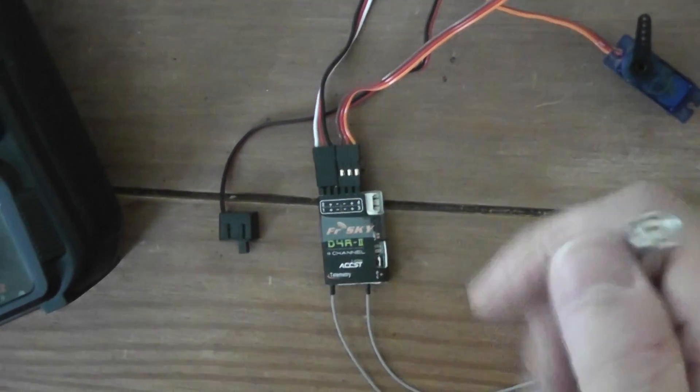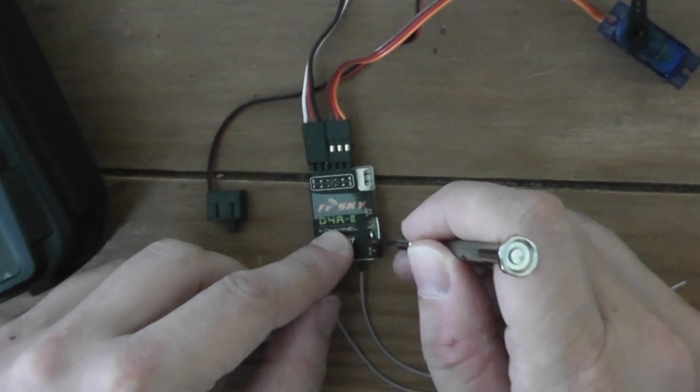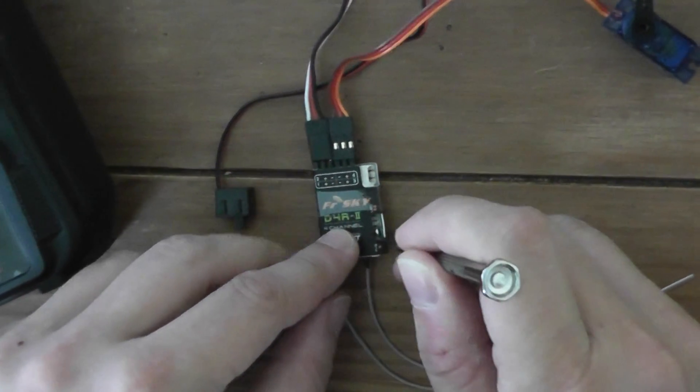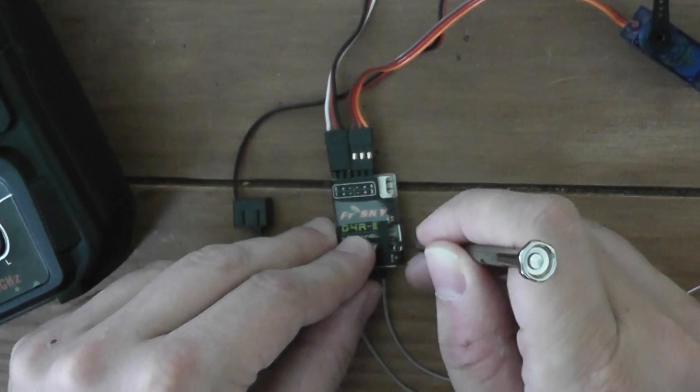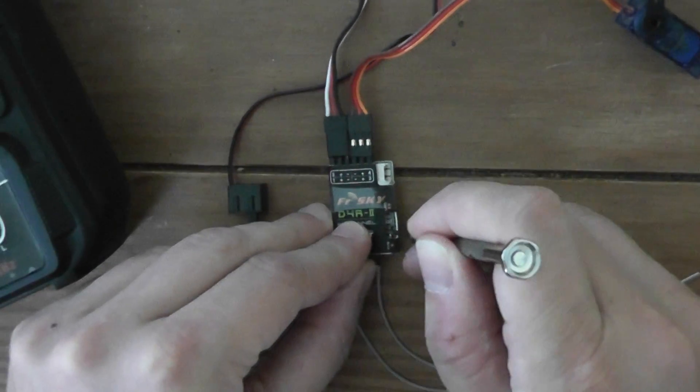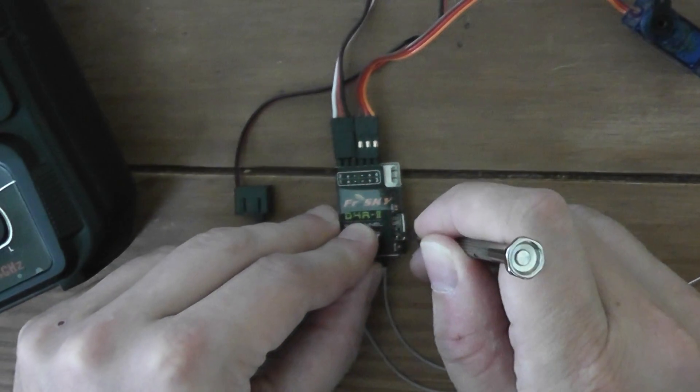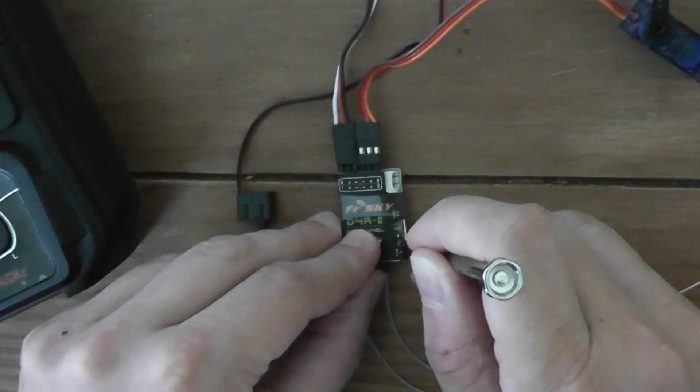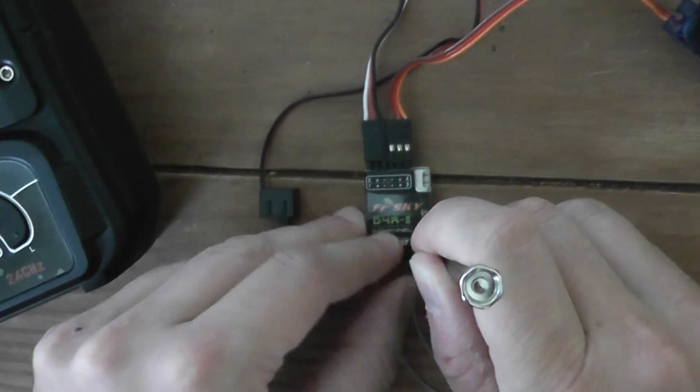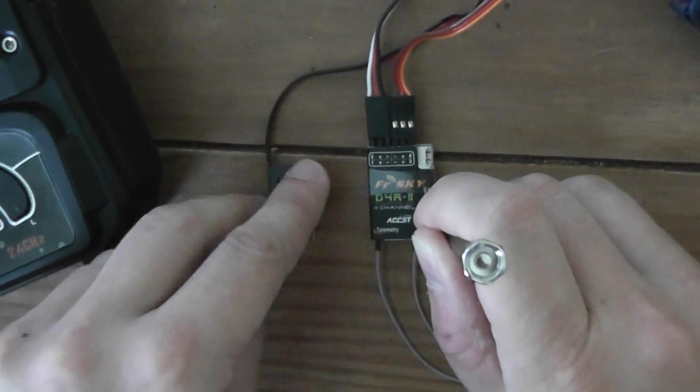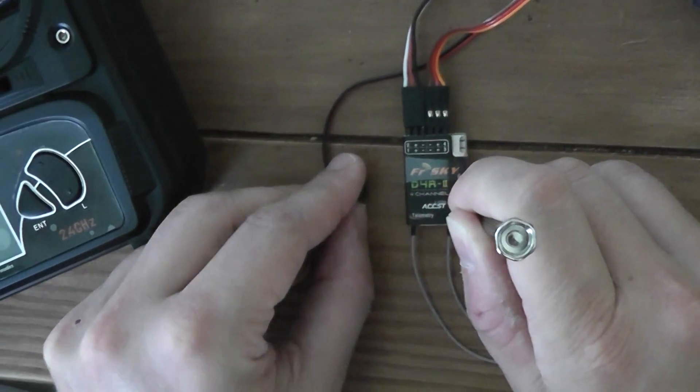When this is done, you have to press the fail-safe button there. You should hear a small click, and then power on your receiver.